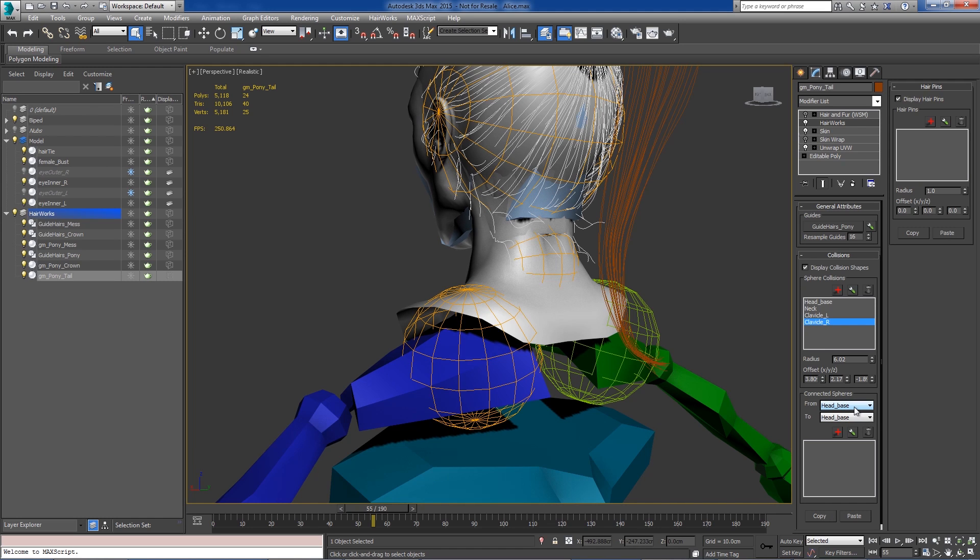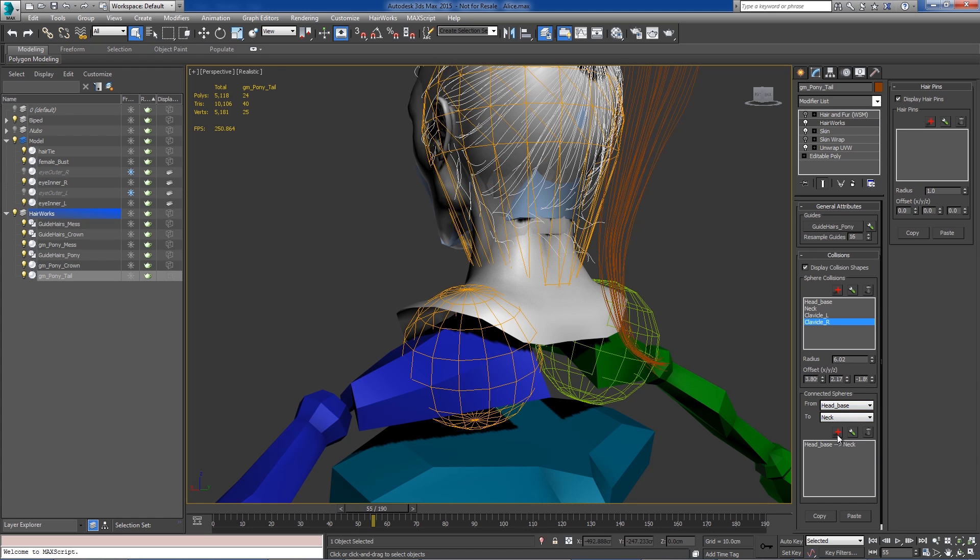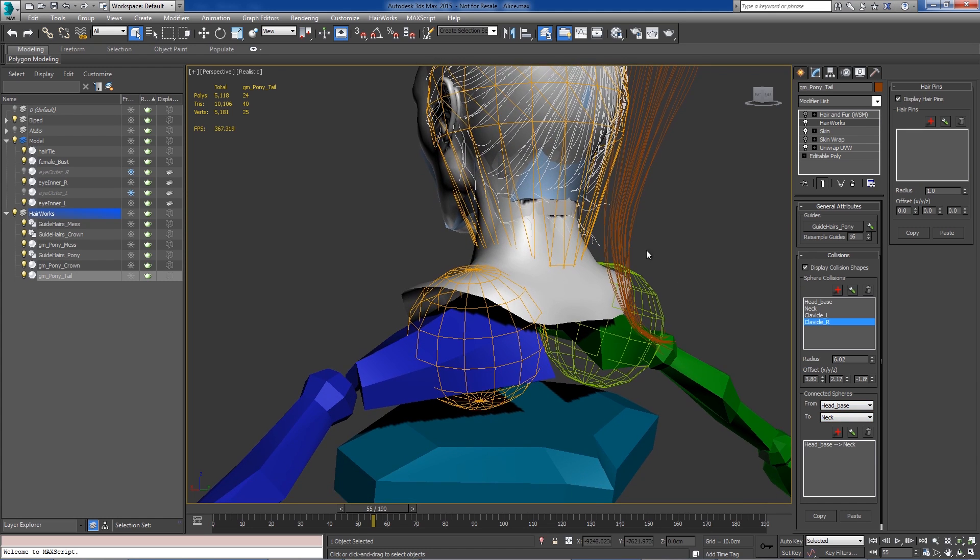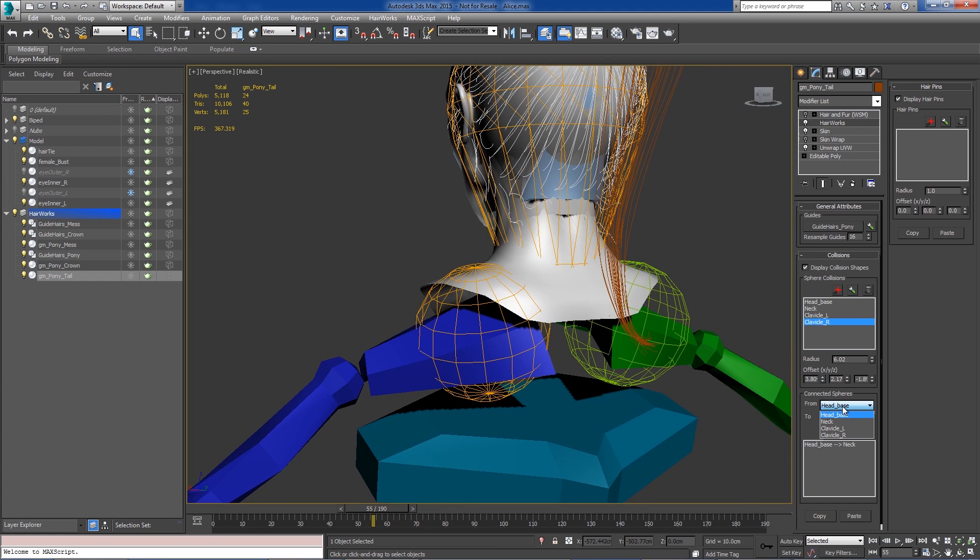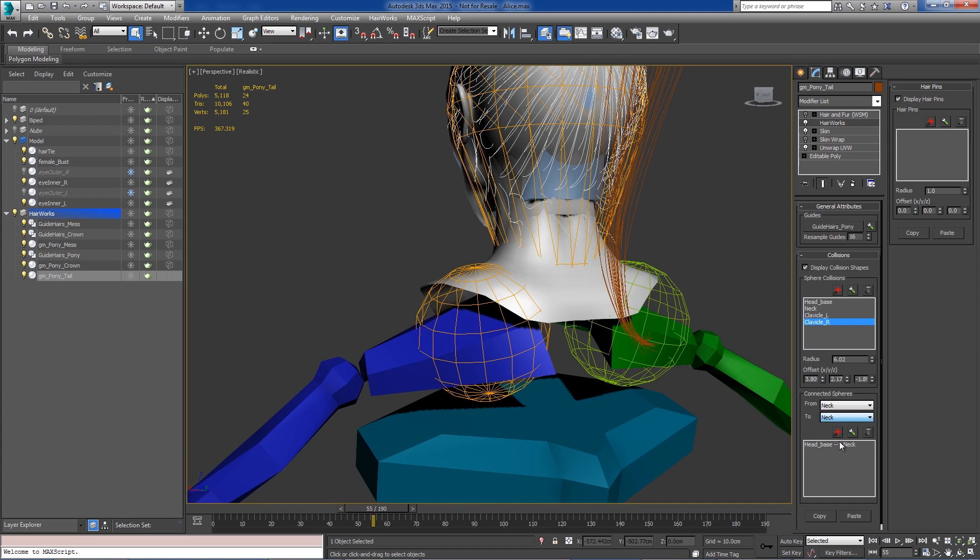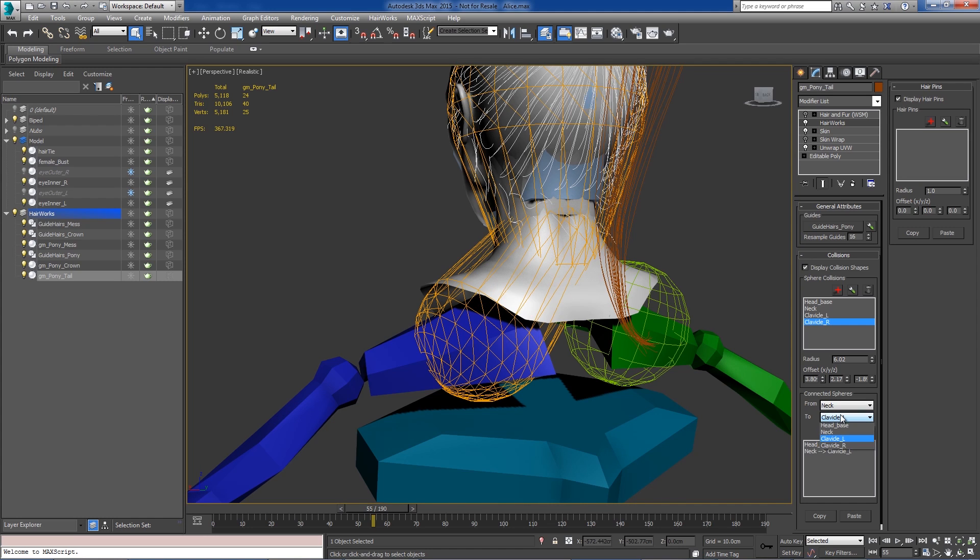So the first connection is going to be from the base head to the neck. So I'll select the from and the to bone and add that connection. And then the next connection is going to be from the neck to each clavicle. So neck to clavicle left, neck to clavicle right.